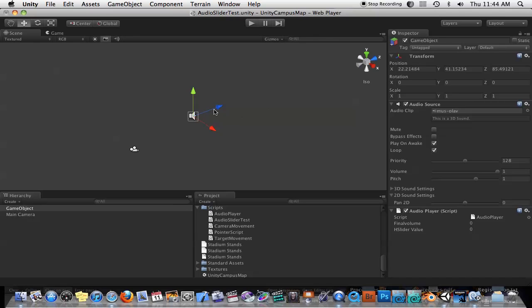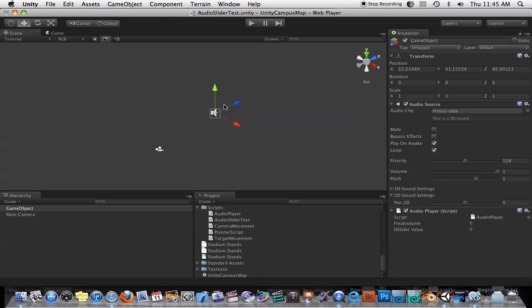Hello everyone. Someone was asking if I could do a Unity program where I show you how to control the volume of something based on a slider on screen.